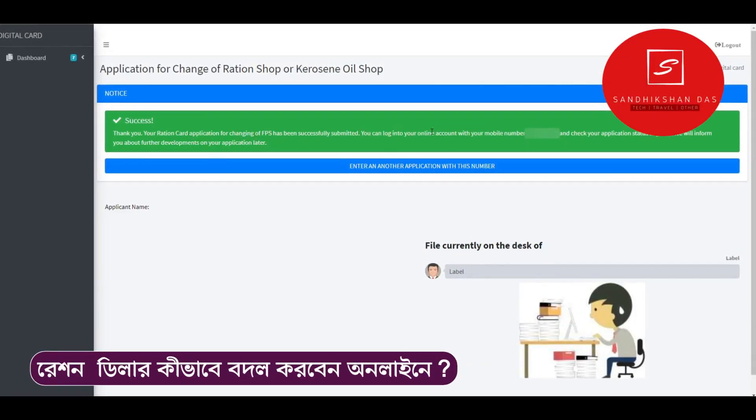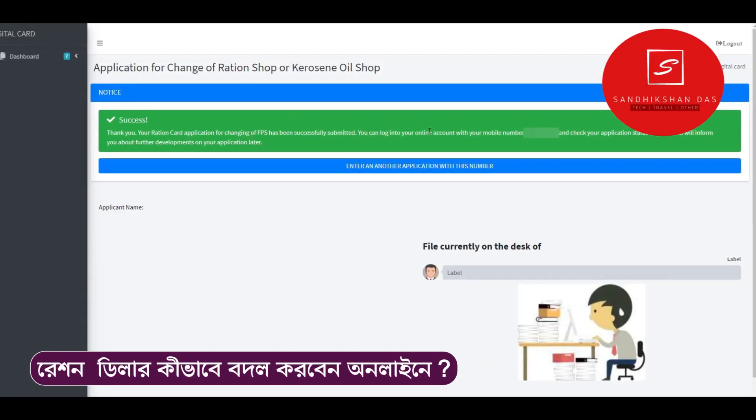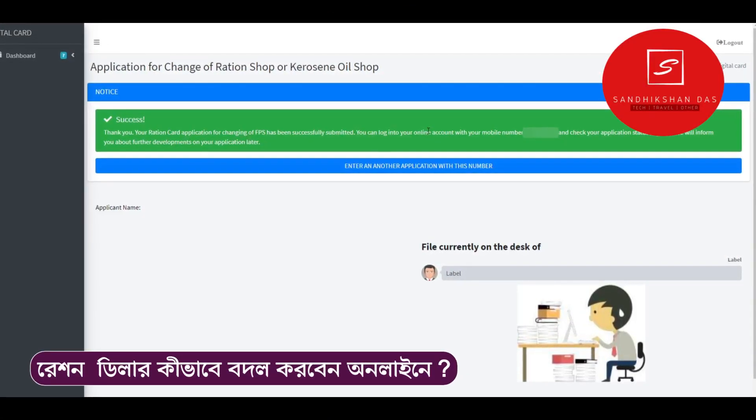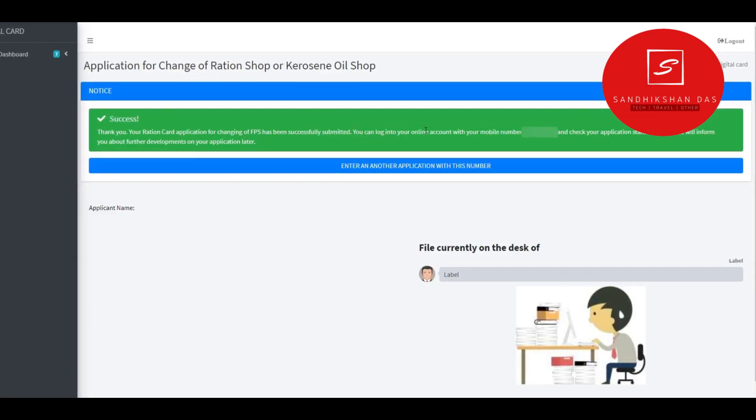If you want to change the ration shop dealer, what are you going to do online? We will see this video. Let's start.